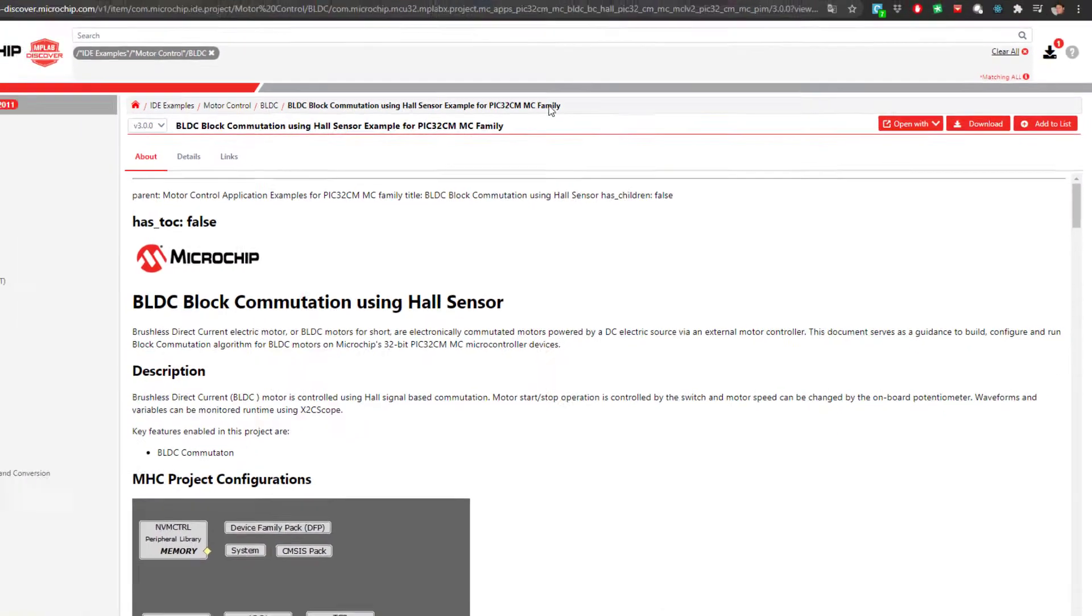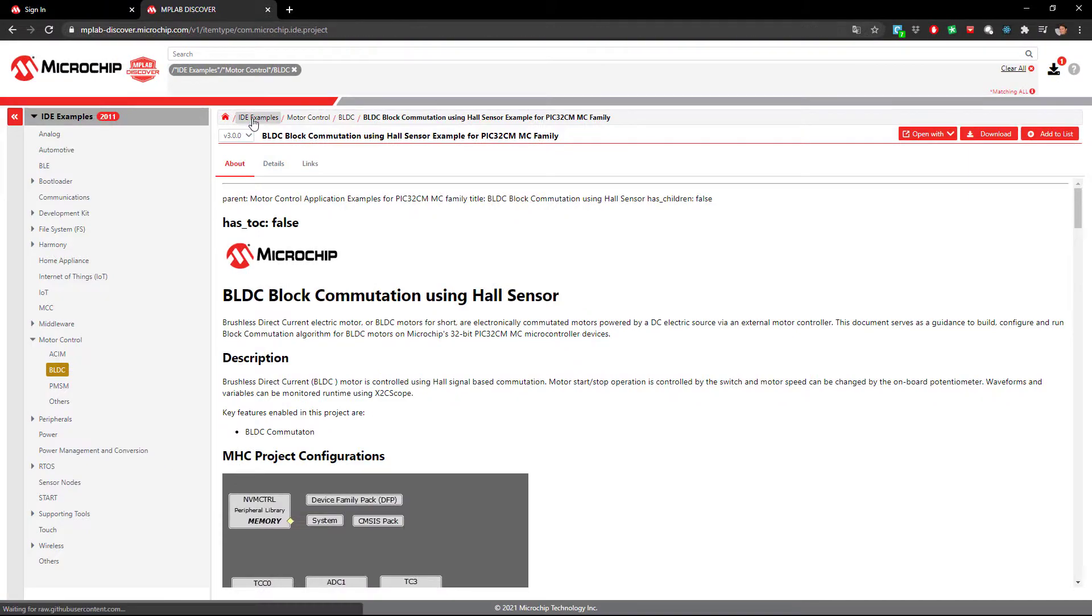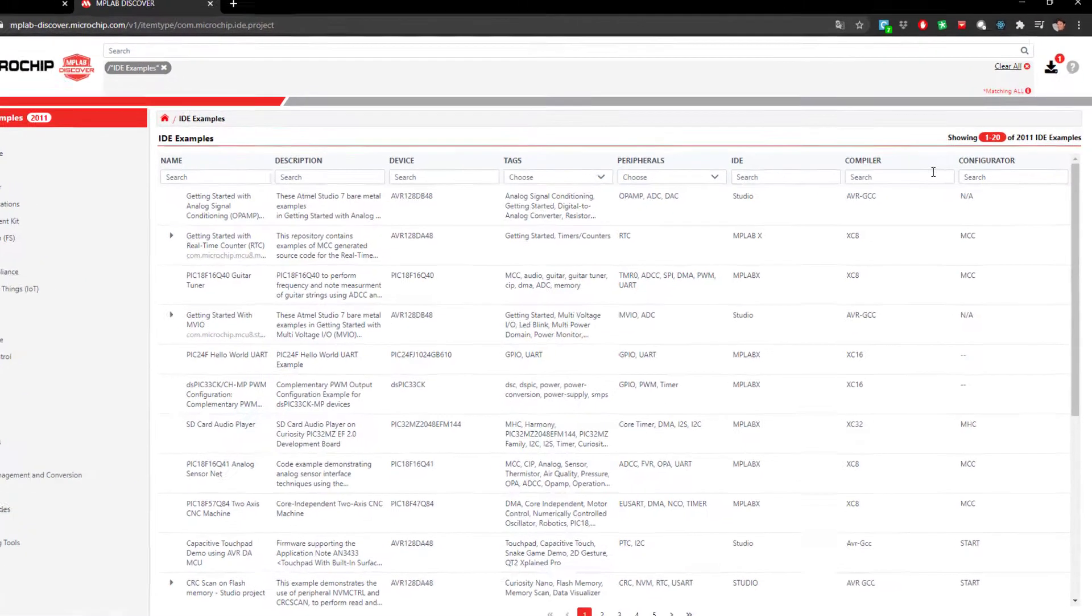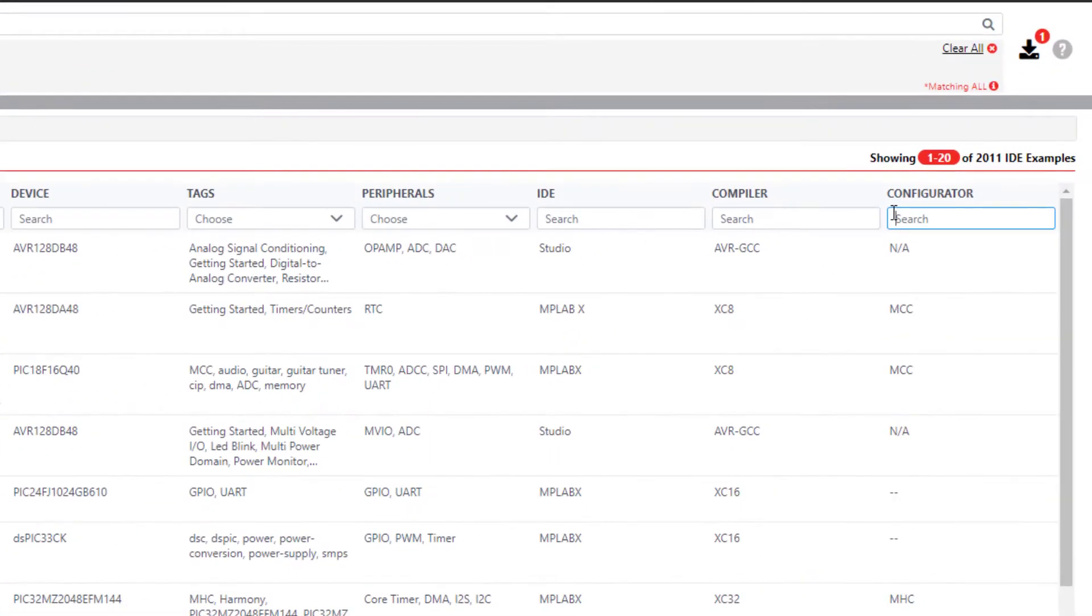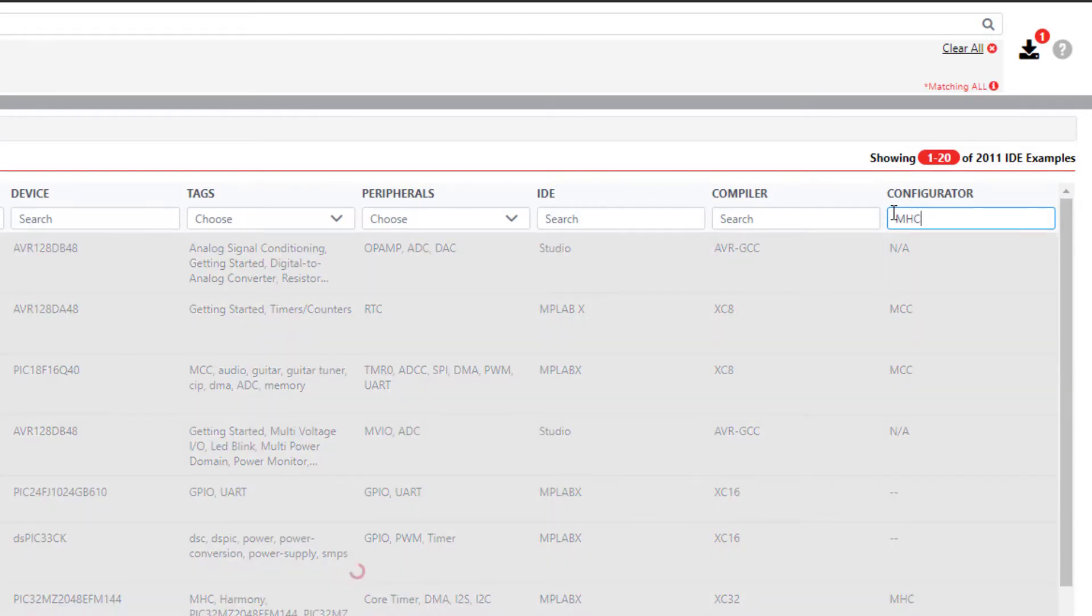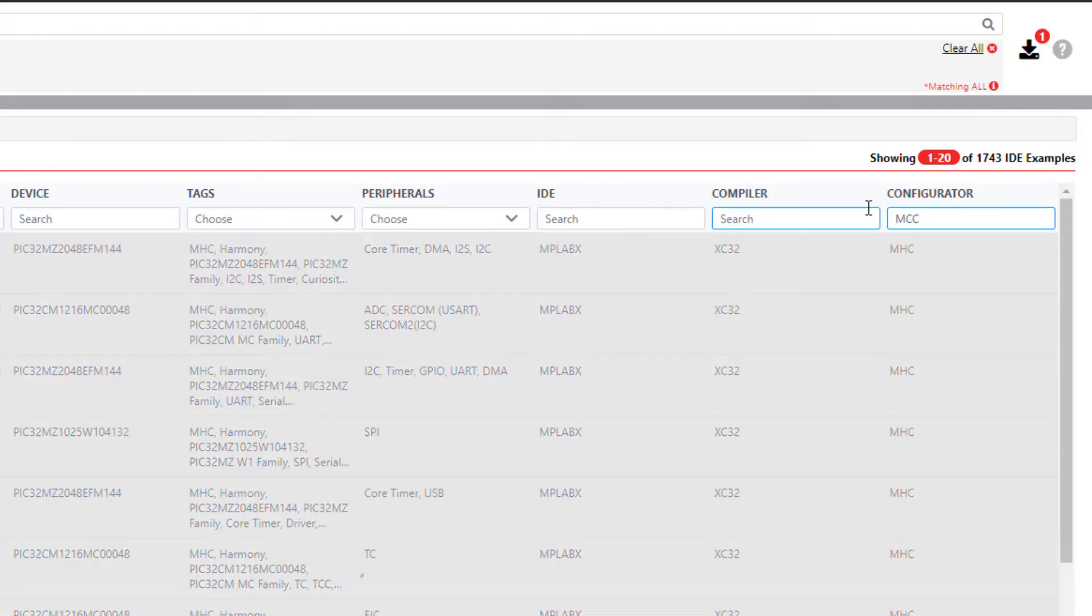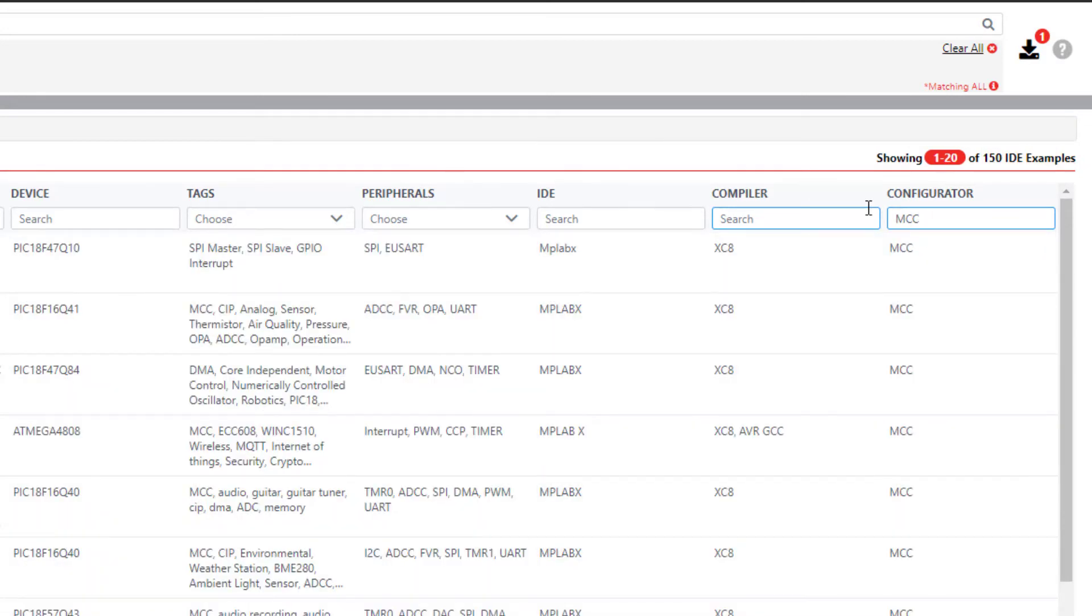If you are used to developing with either MCC or Harmony, you can easily filter on MHC, the Microchip Harmony Configurator. Here we see that there are 1700 plus Harmony examples, or MCC, the Microchip Code Configurator, where we see there are about 150 examples.